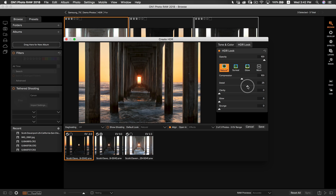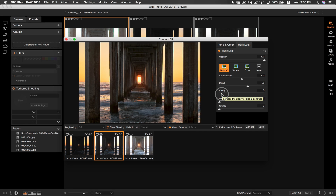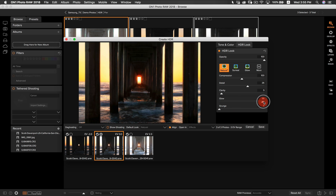Unlike the detail slider that creates micro contrast within small areas of detail, the clarity slider deals with contrast across your entire photo — it's basically your global contrast. I'm only going to turn it up just a tad to add a little bit more detail. As for the last two sliders in the HDR pane, we have the glow and the grunge slider. The glow slider adds a fuzzy, out-of-focus feel to areas of contrast within your photo. I'm not a big fan of the glow, so I'm going to leave that the way it is.